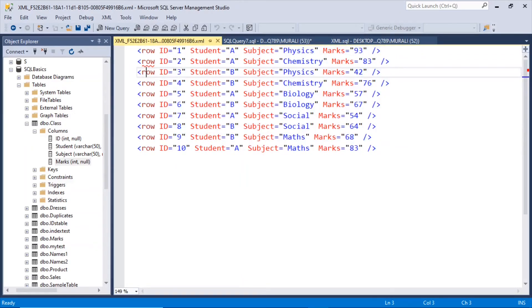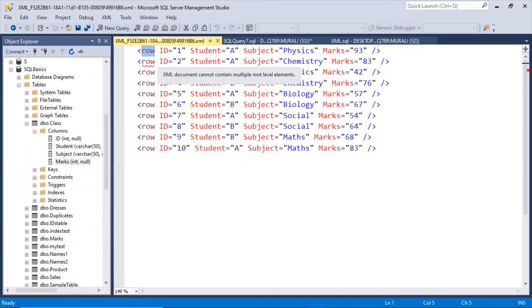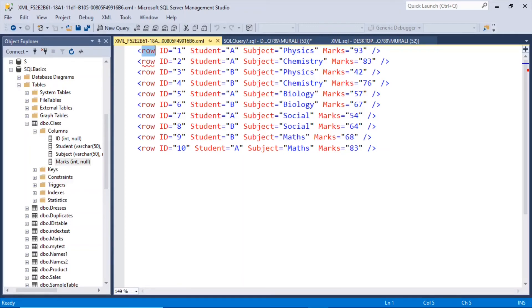In case of xml path we have seen it as a row and slash row. So it has picked up row from there and then the format it is showing it as in the format of xml auto. So this is how this for xml raw format is.